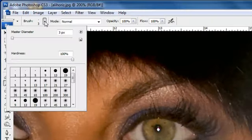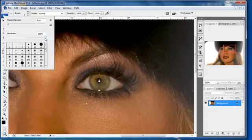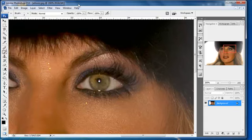Then we want to come up to our brush tool. You want to make sure brush is selected. Your brush size, you want to be sure, is set around 2 or 3 — somewhere right around there, I think 3 is good. And your hardness is set all the way up to 100%. Those are things you want to make sure right off the bat.